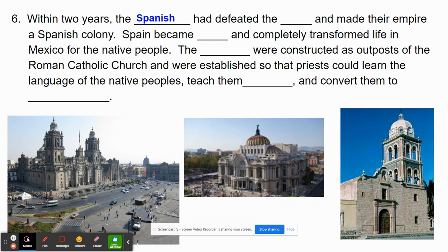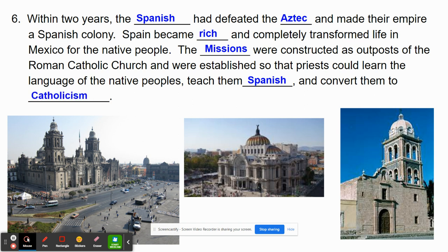Within two years, the Spanish had defeated the Aztec and made their empire a Spanish colony. Spain became rich and completely transformed the lives of the Mexican people. They sent missionaries to construct outposts of the Roman Catholic Church, set up so that priests could learn the language of the native people and also teach them Spanish and convert them to Catholicism. Below, you see pictures of early churches constructed in parts of Central America and Mexico.